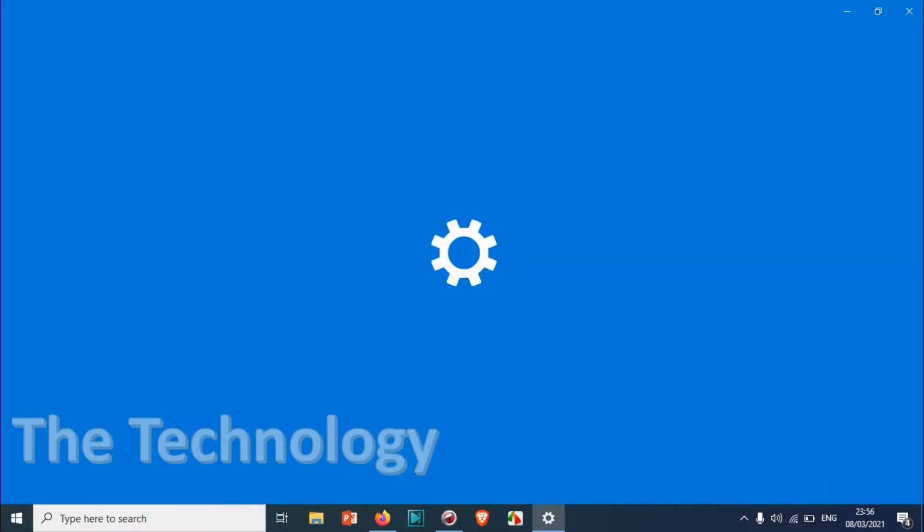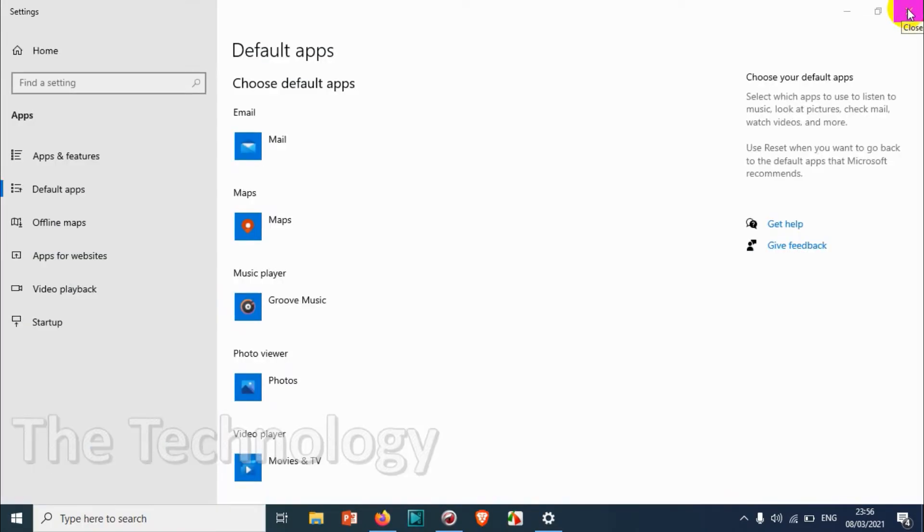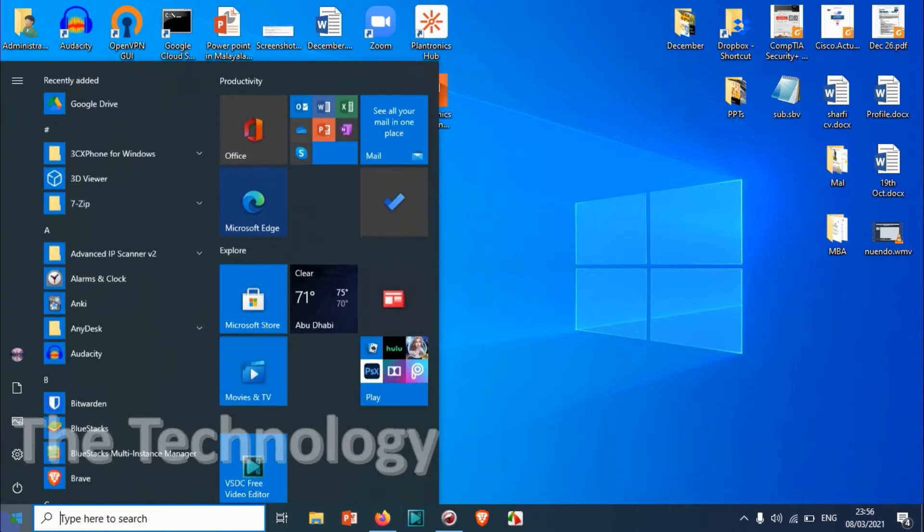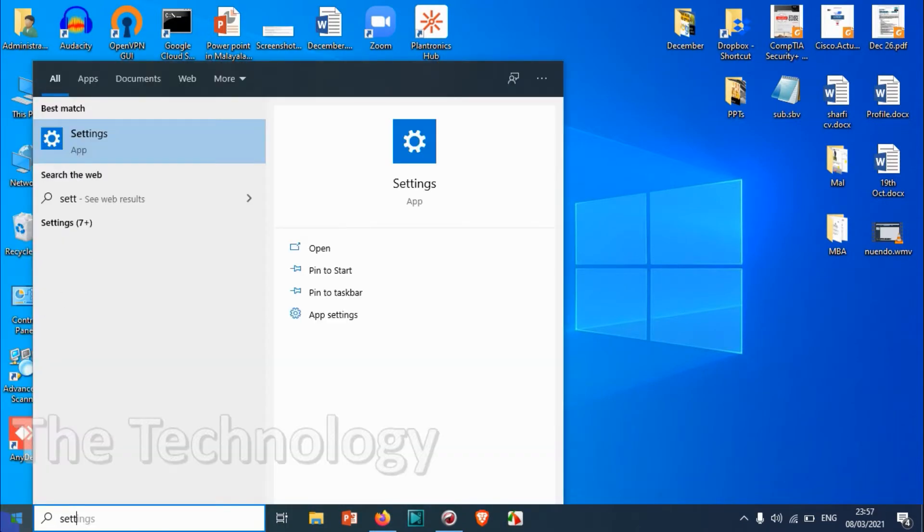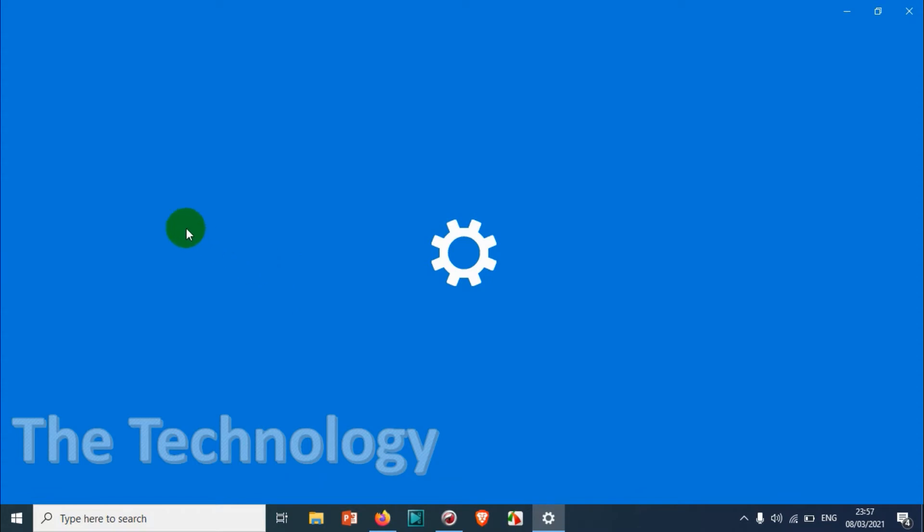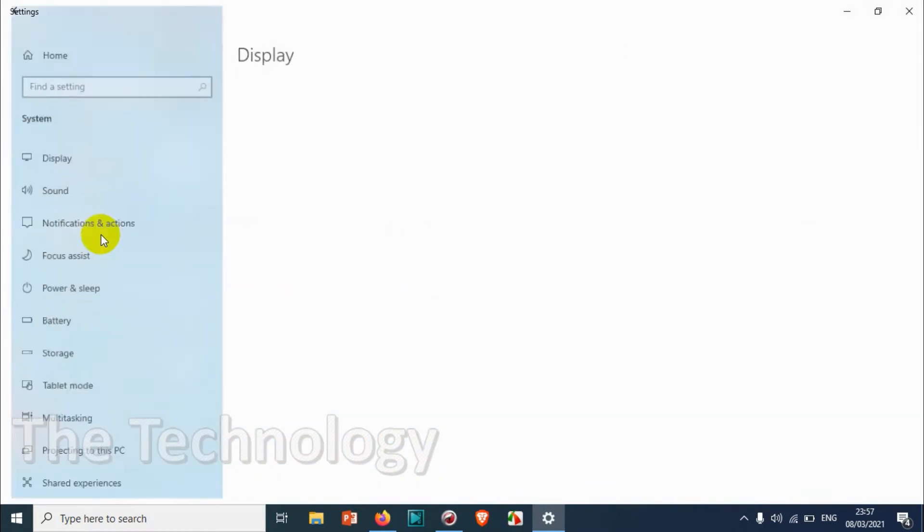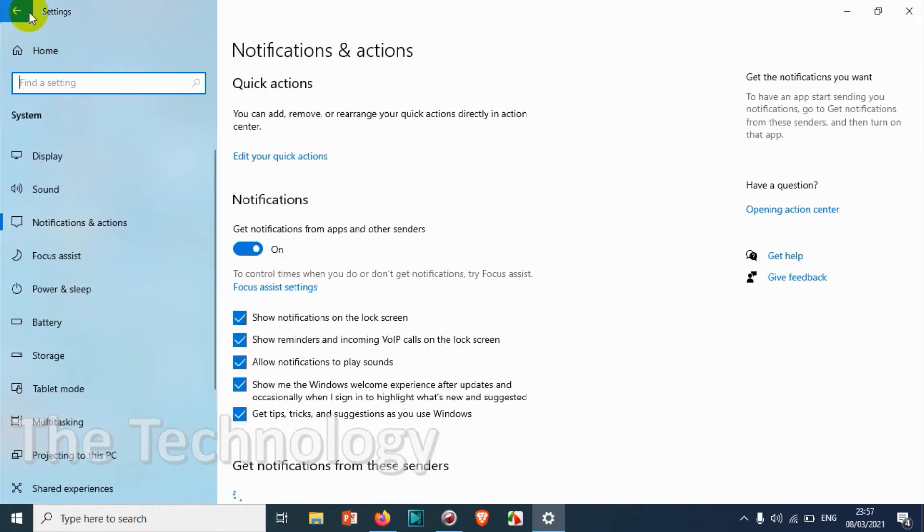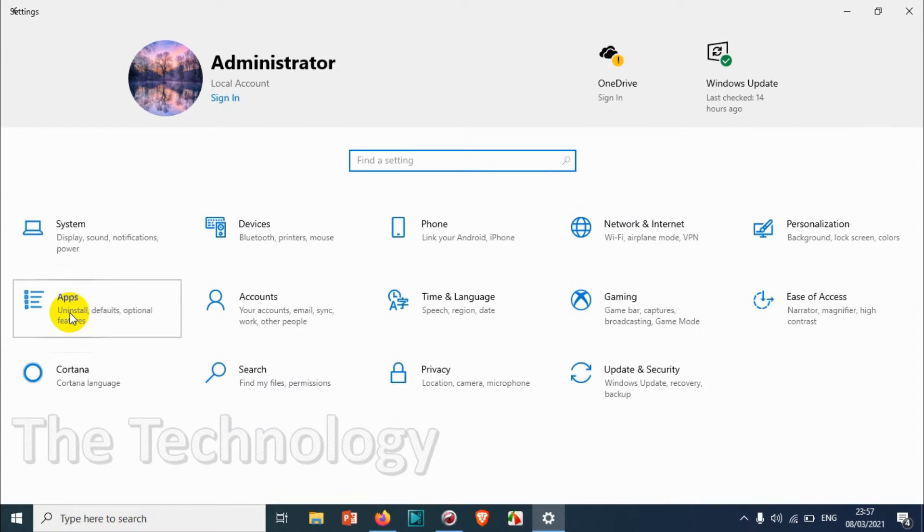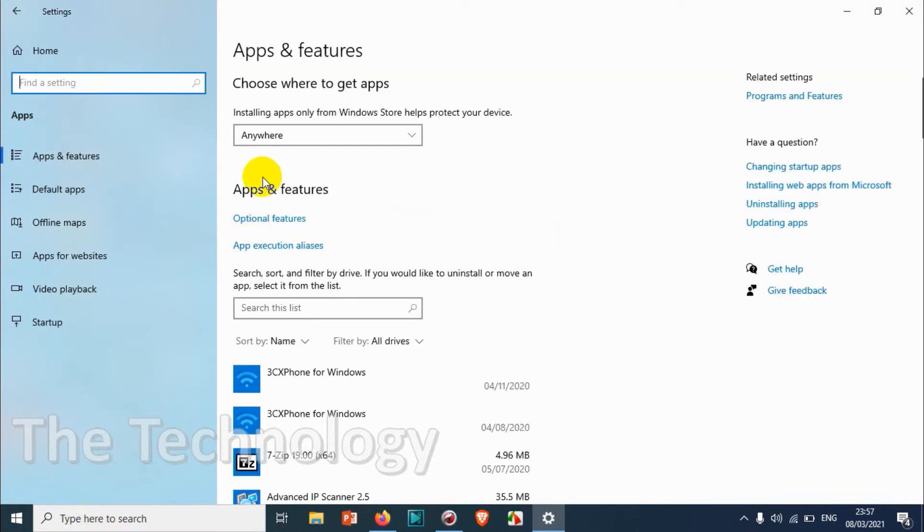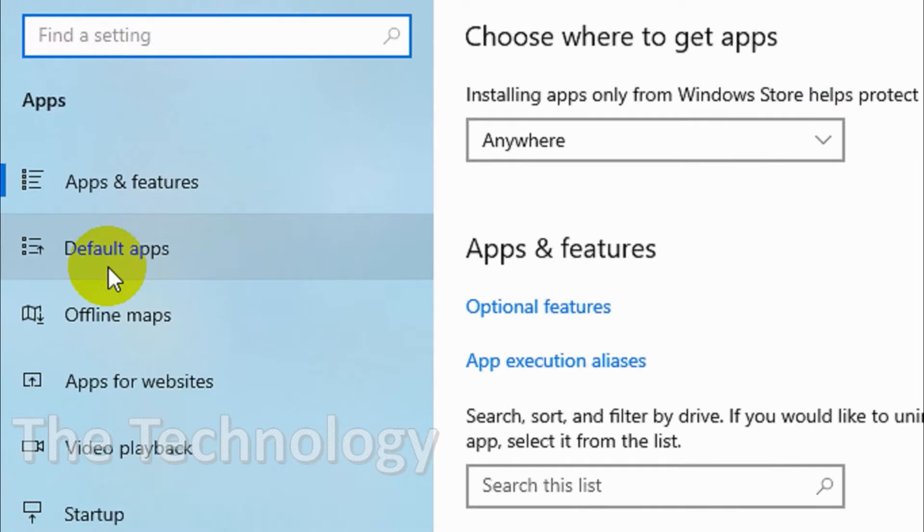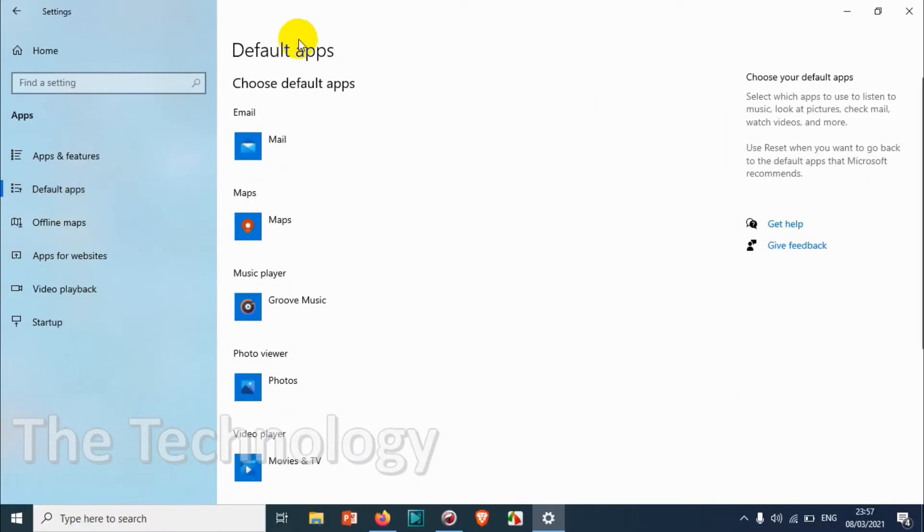Otherwise, what you can do is go to the settings option. Just search for settings, and under the settings you will find Apps. Under Apps you will see the default apps section on the left side. Click on default apps and you will find choose default apps and the list of programs here.